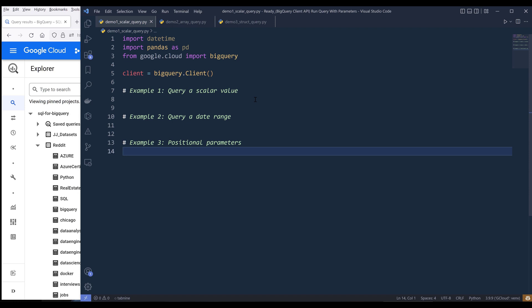The first one is the scalar query. The second one is the array query. And the last one is the struct query. I'll cover examples for each query type.